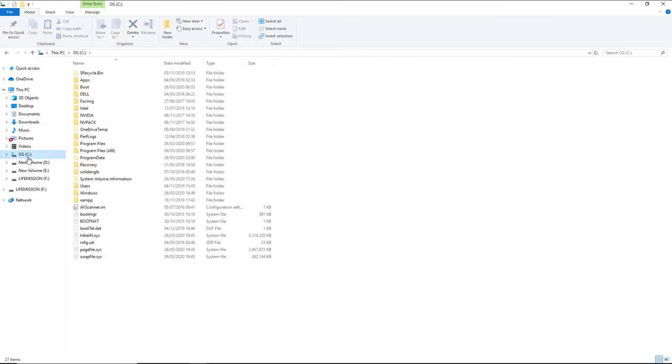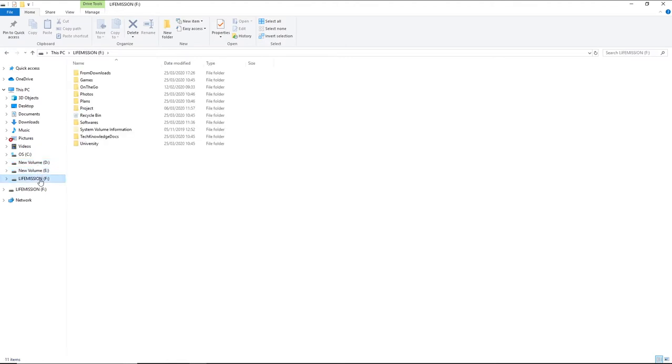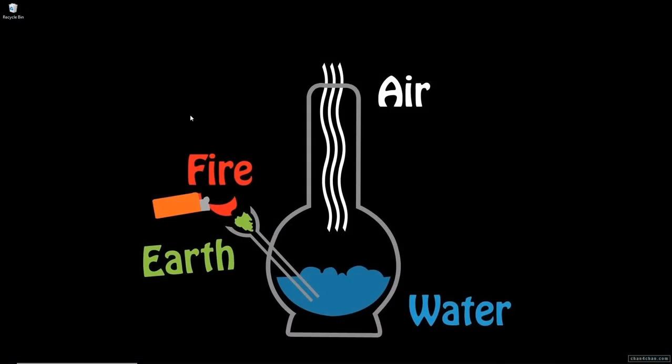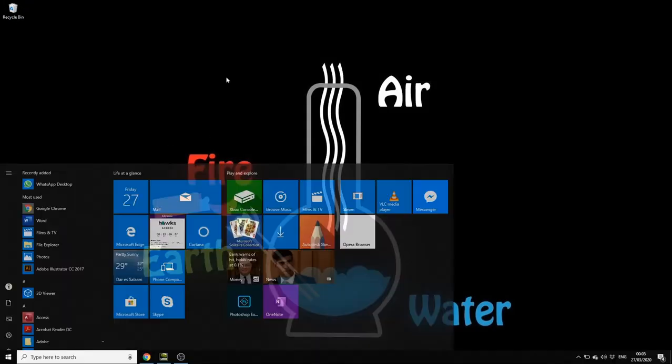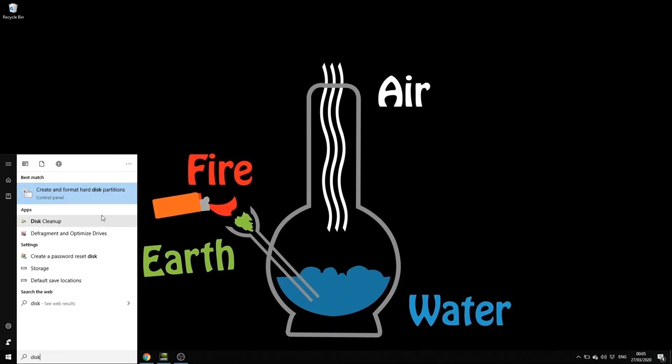the OS drive, which is Drive C, and I have New Volume Drive D and New Volume Drive E. Let's go to the partitions.